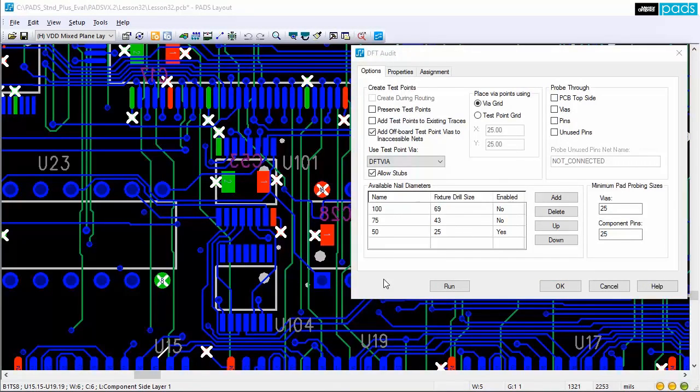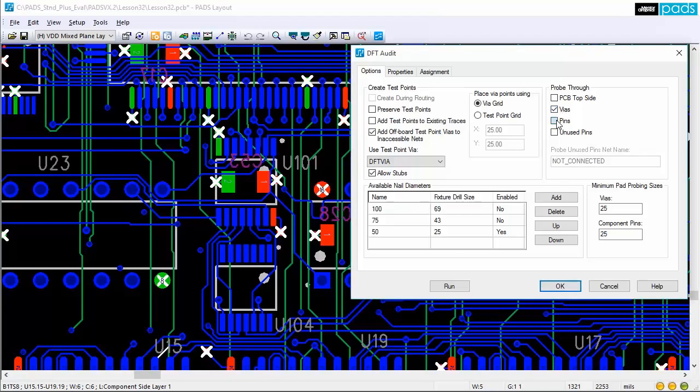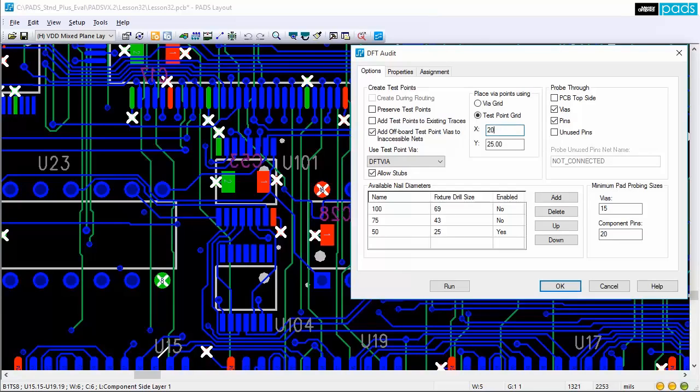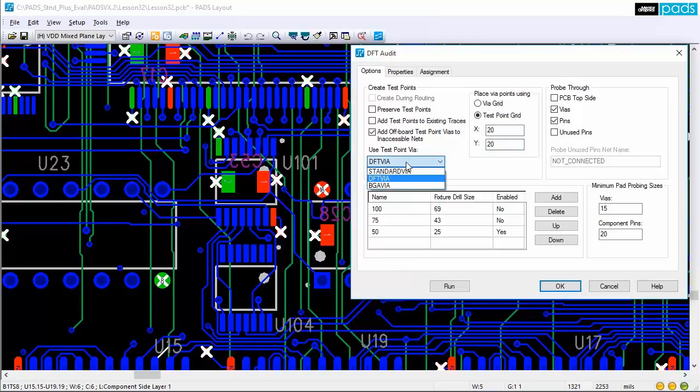There are also many things to consider when adding test points to your PCB design. What side of the board should the test points be placed? Should the test points be added to existing pads and vias only? Or is it acceptable to add them to traces as well? And what is the minimum pad size that can be probed? And what is the test point grid spacing?